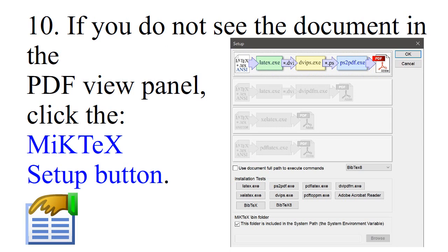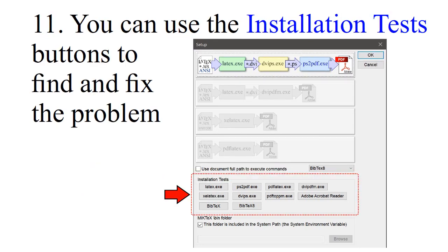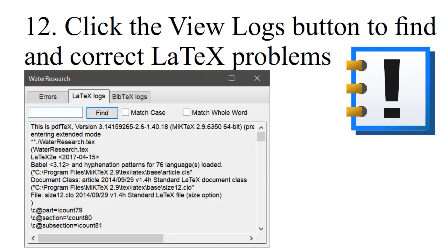If you do not see the document in the PDF view panel, click the MiKTeX Setup button. You can use the Installation Test buttons to find and fix the problem. Click the View Logs button to find and correct LaTeX problems.